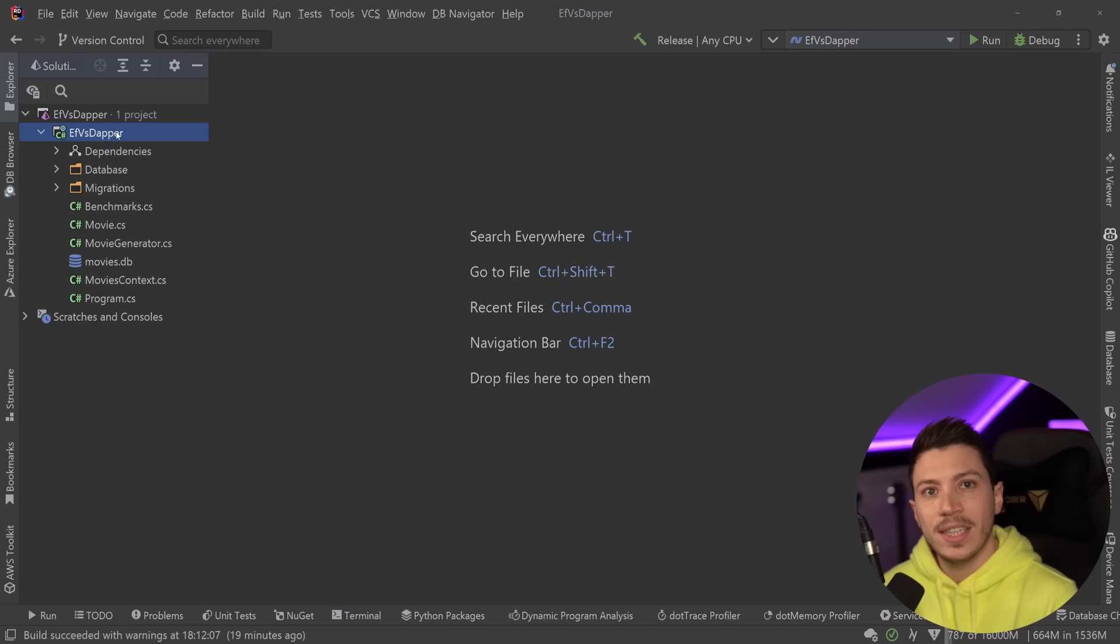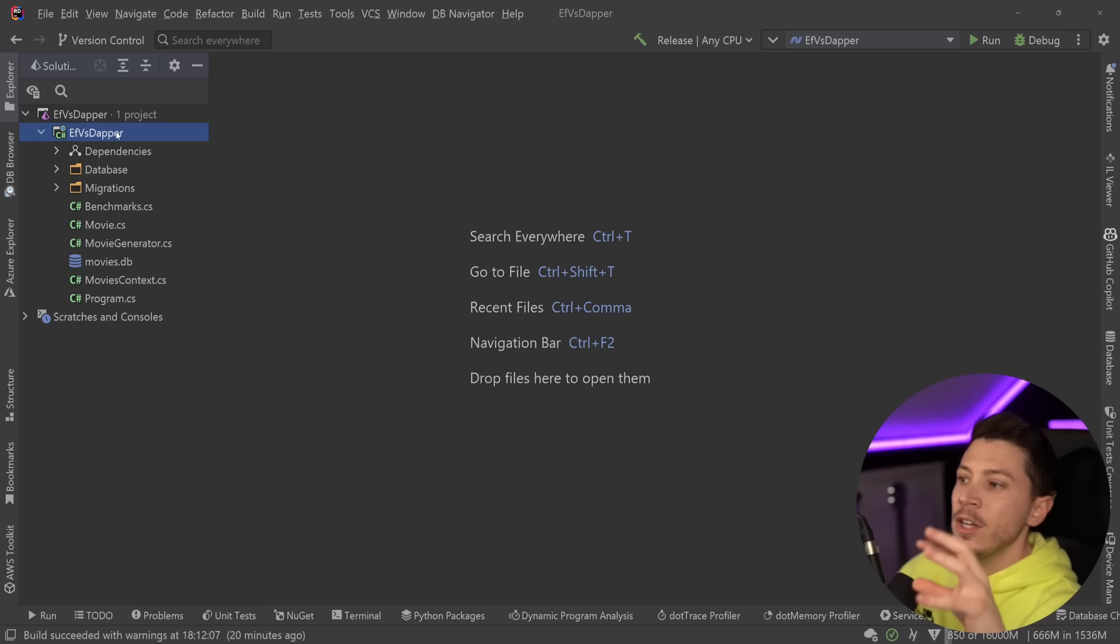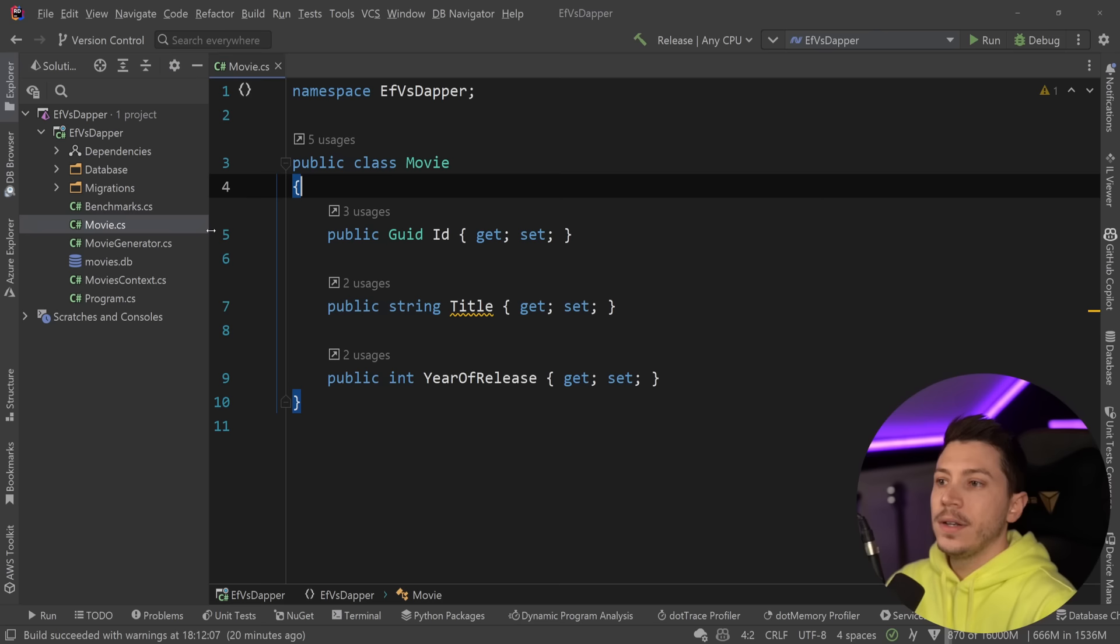And the great thing about SQLite on my machine and the drive that this project is on is that I'm running a PCIe Gen 4 SSD, which can do up to 5 gigabytes per second. So write and read speeds will not be a bottleneck for what we're going to be seeing here.